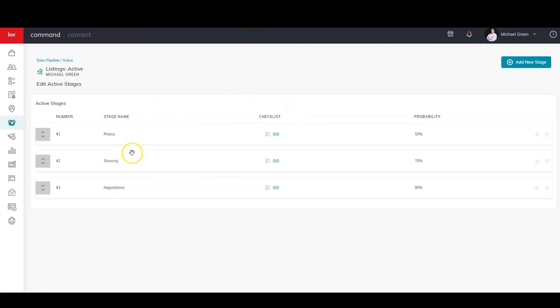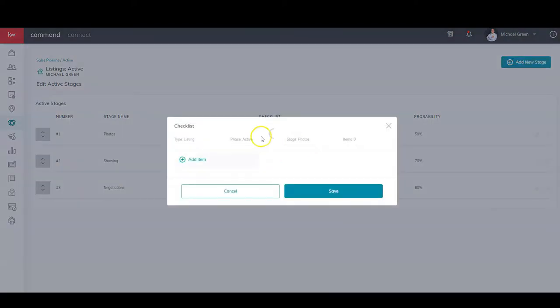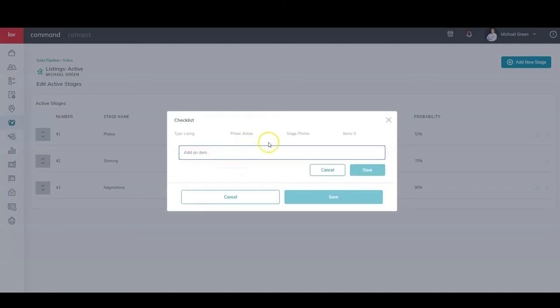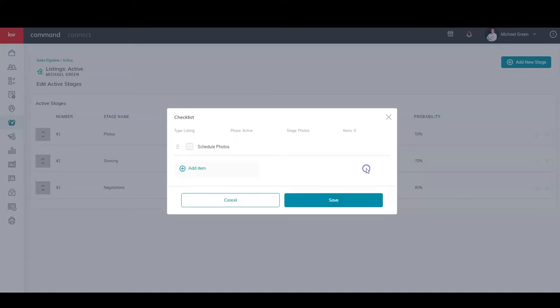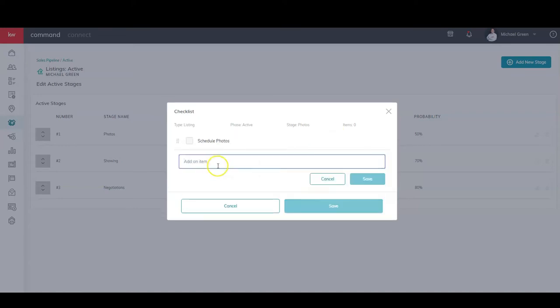Let's click right here and we're going to add an item. My first one is going to be Schedule Photos, so I'm going to save that. And I'm going to do a second one because I always like to send my clients the photo site once it's done. So Send Completed Photo Site to Clients.